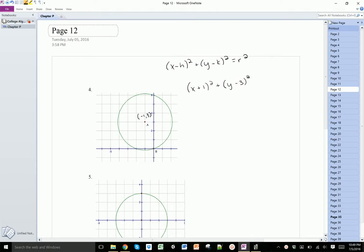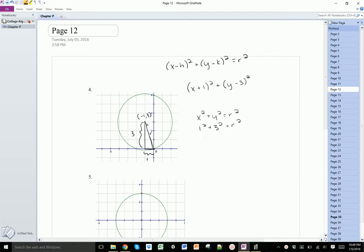The only other thing we need is the radius, and we can find that using the Pythagorean theorem by drawing a little triangle. This side is 3 units and this side is 1 unit. Using x squared plus y squared equals r squared: 1 squared plus 3 squared equals r squared, so 1 plus 9 equals r squared, meaning 10 equals r squared. We could say the square root of 10 equals r, but since the formula asks for r squared, we can just put 10.